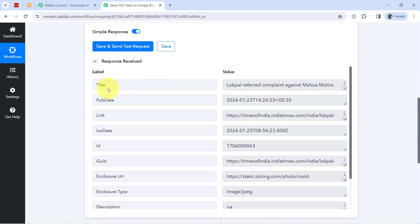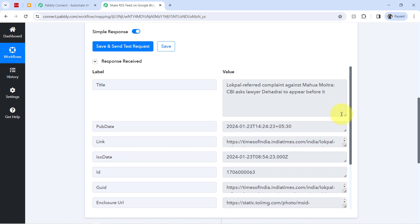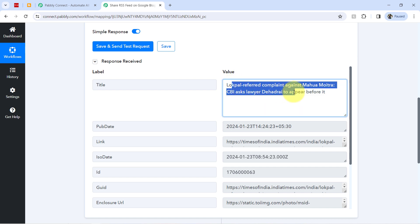Here you can notice the response is received. Let me even show you the details one by one. So here we have the title that is Lokpal Referred Complaint Against Mahua. All right, this is something related to news.